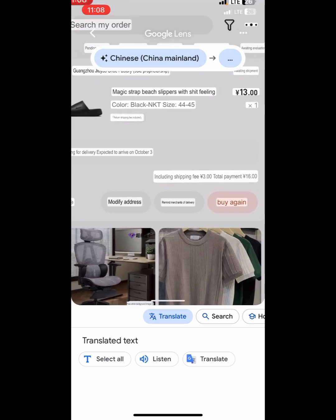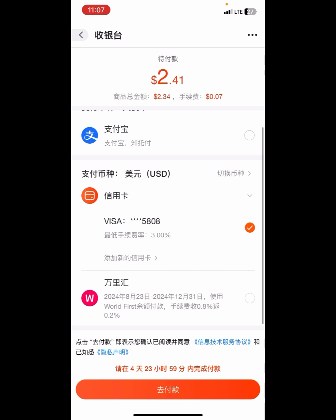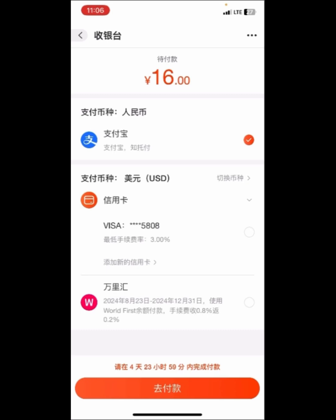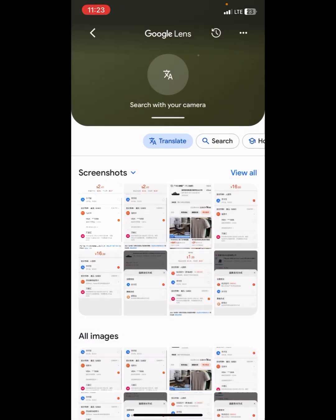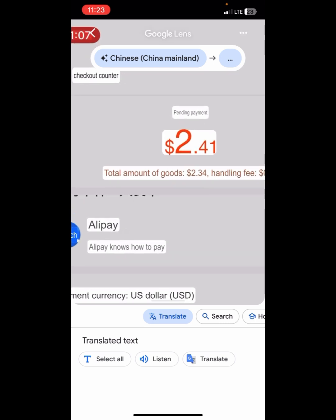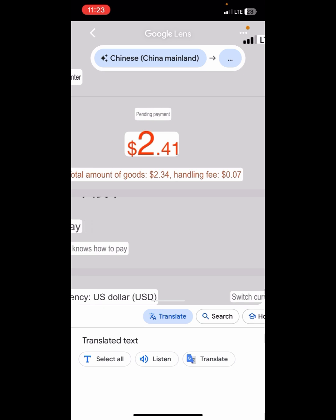Very easy, right? I want to draw your attention to something here. The products amounted to 16 yuan, and after clicking on the Visa card they automatically converted it to $2.41. The total amount of goods was $2.34, and by using the Visa card they do charge a handling fee of $0.07, which together gave us $2.41.